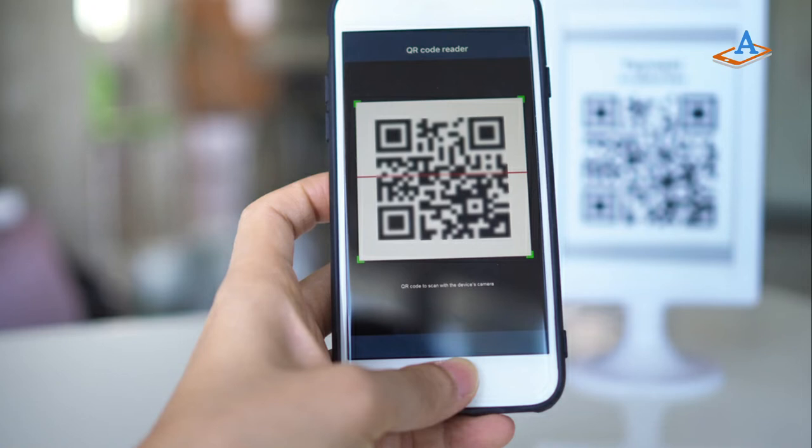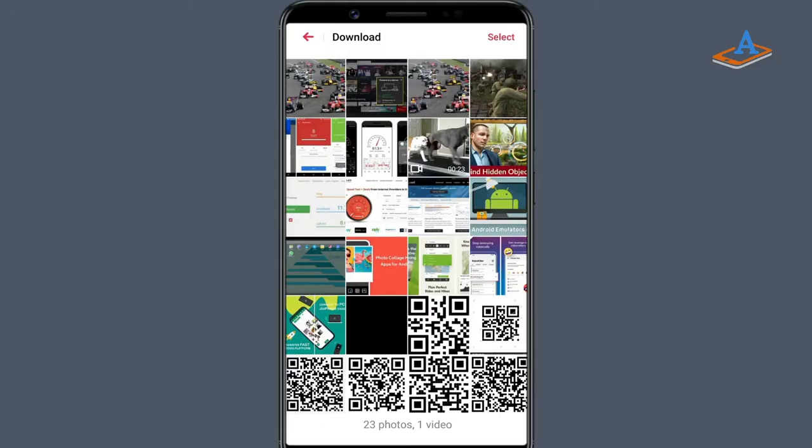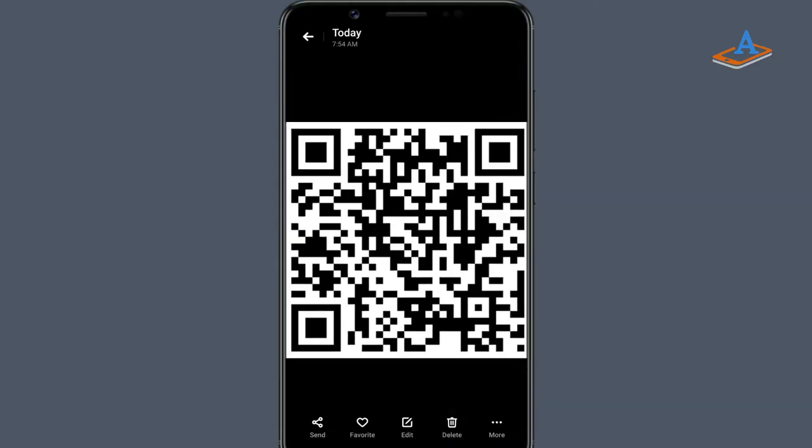As you know, your smartphone is capable of scanning a QR code using the camera. But what about QR codes that you captured in a photo or a screenshot?